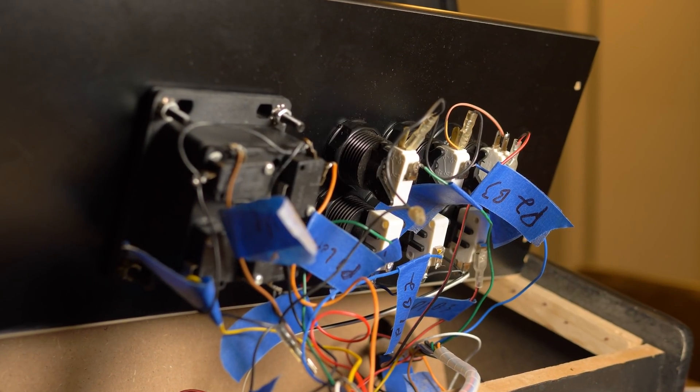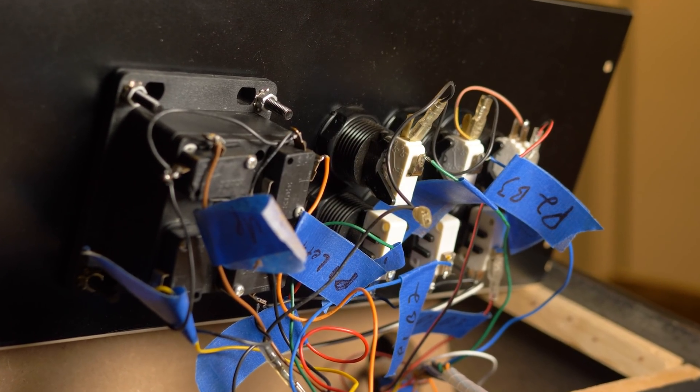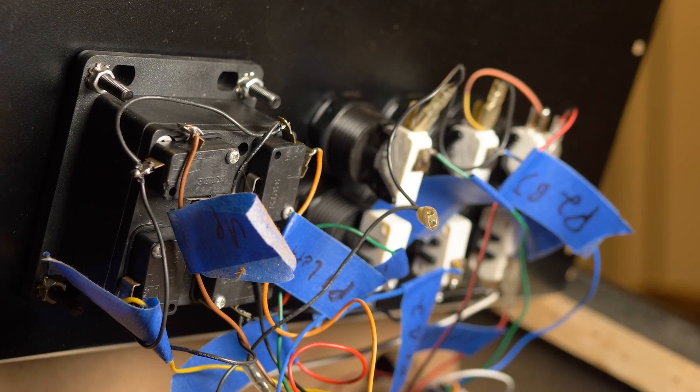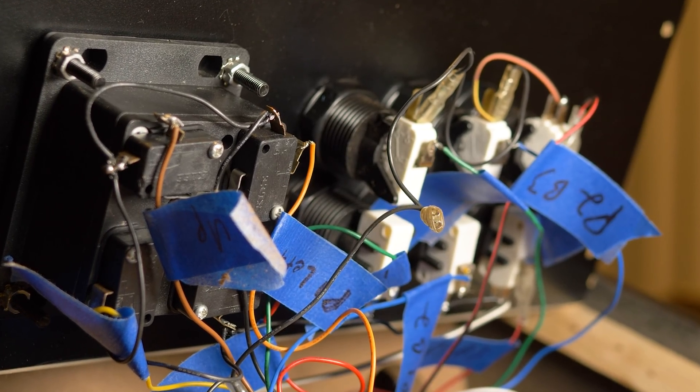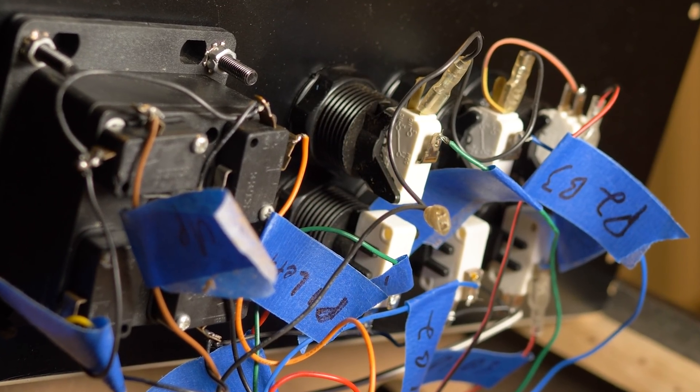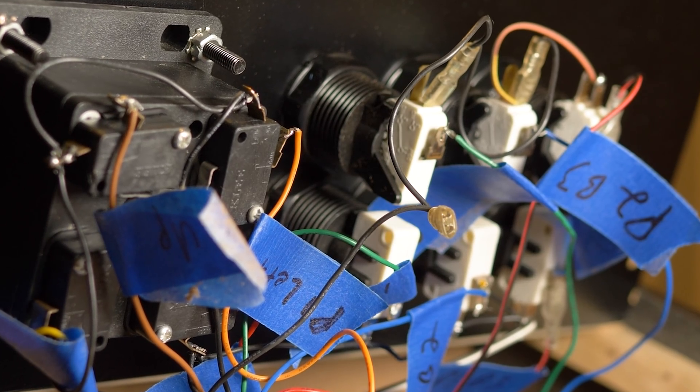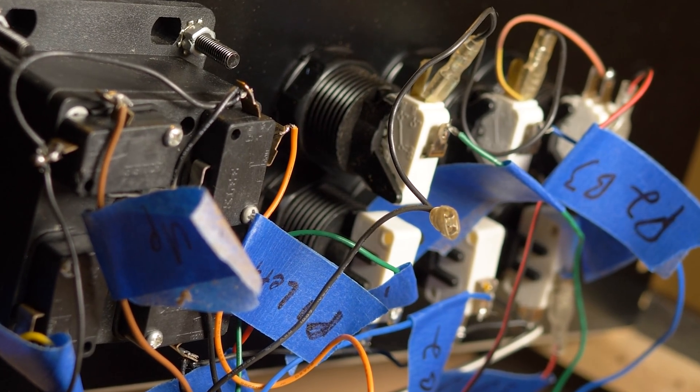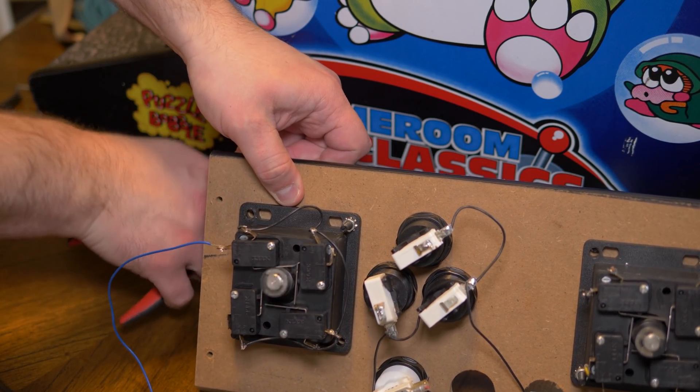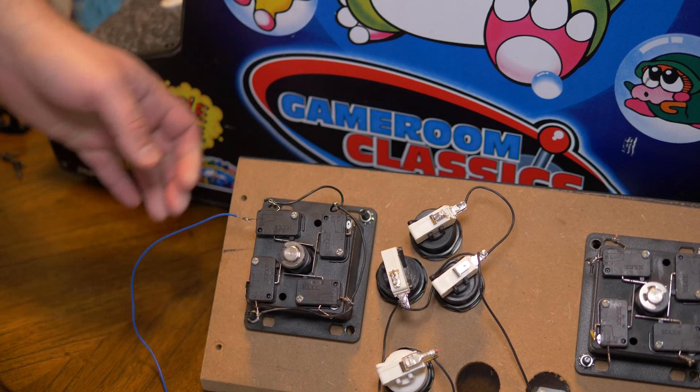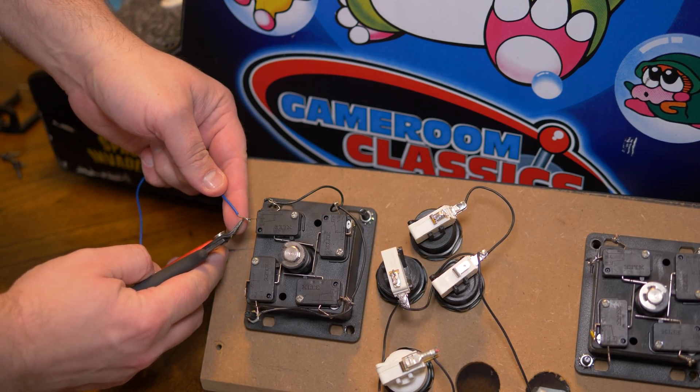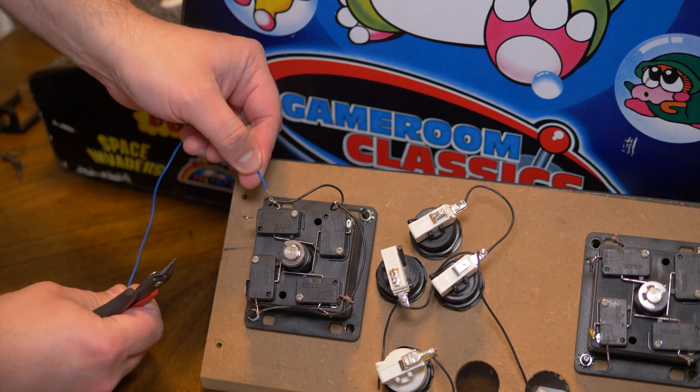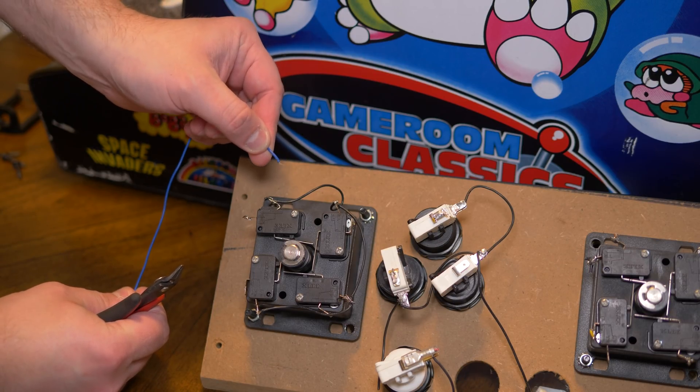The next issue I ran into was an obvious one. Sometimes the buttons or control stick wouldn't register presses. Everyone who's ever worked on an arcade machine knows exactly what this is. The old, low quality micro switches were dying. Just to double check, I cut the signal line and manually tapped it to ground. As suspected, the MisterCade was working just fine.